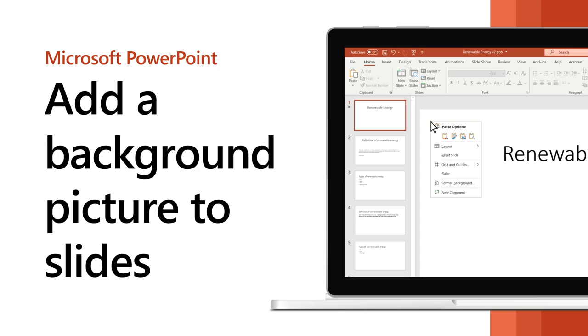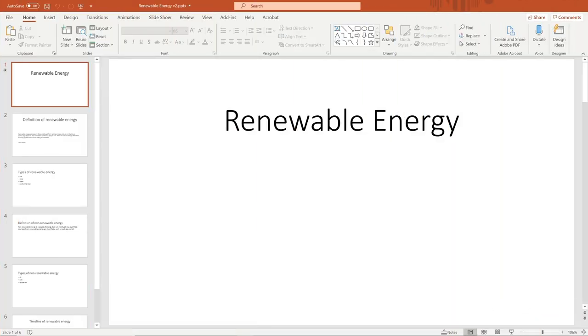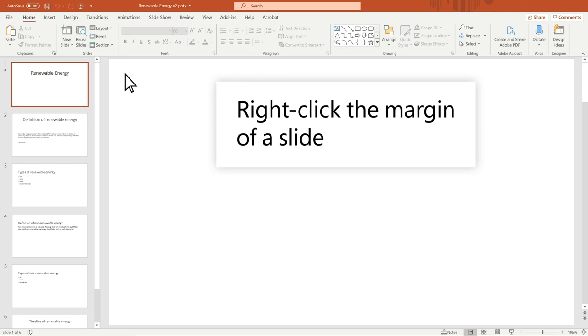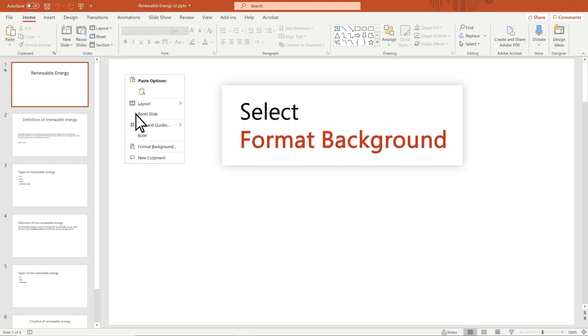Add a picture as a background to your slides to make your presentation shine. Right-click the margin of a slide. Select Format Background.